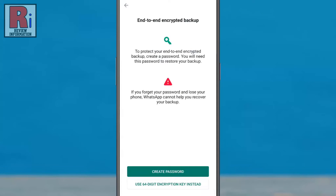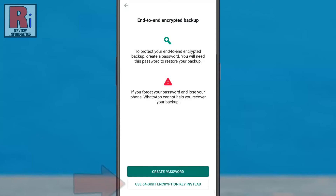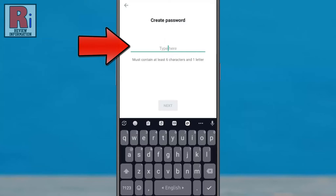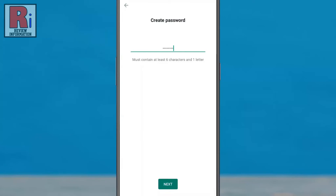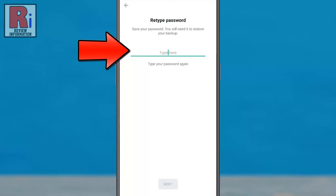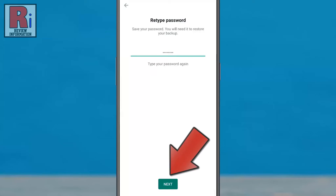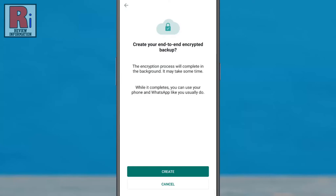To protect your end-to-end encrypted backup, you need to follow the prompts to create a password or a 64-digit encryption key. Select any of these. Enter a password containing at least six characters and one letter, then tap on Next. Enter the password again, then tap on Next. And finally, tap on Create to confirm.